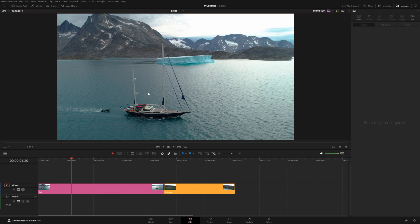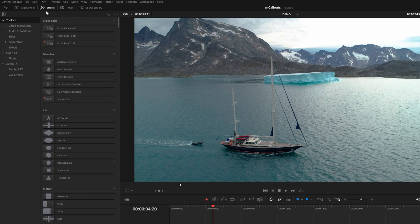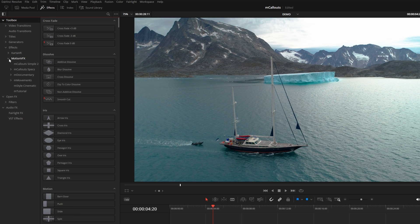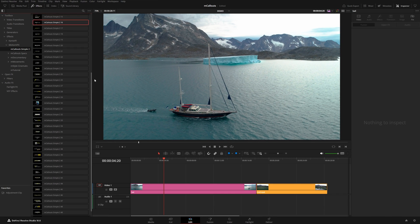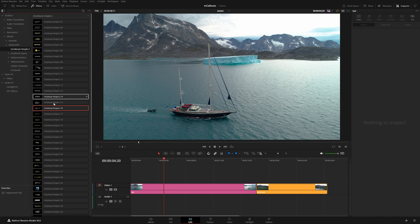Once you've updated your mCallouts using the mInstaller application, you can find them under the Effects Library under Effects > Motion VFX > mCallout Simple 2, with all 50 text presets.